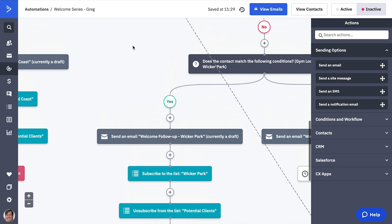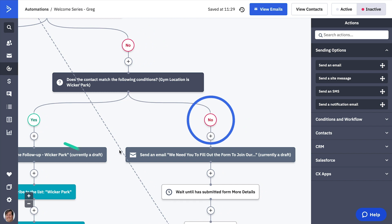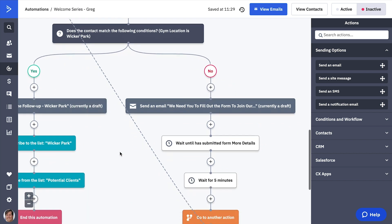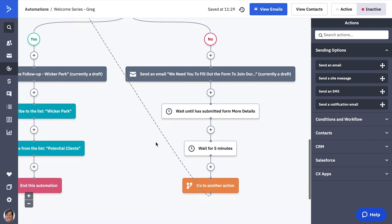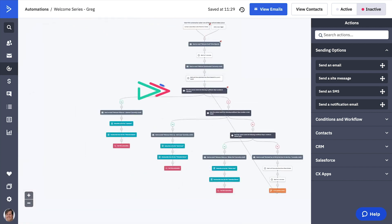If they haven't filled out the form, they get an email informing them of the specific benefits of doing so. The automation will then wait indefinitely until the form is submitted, no time until condition. Once the contact has resubmitted the form with the location, the contact will then re-enter from the top of the automation.